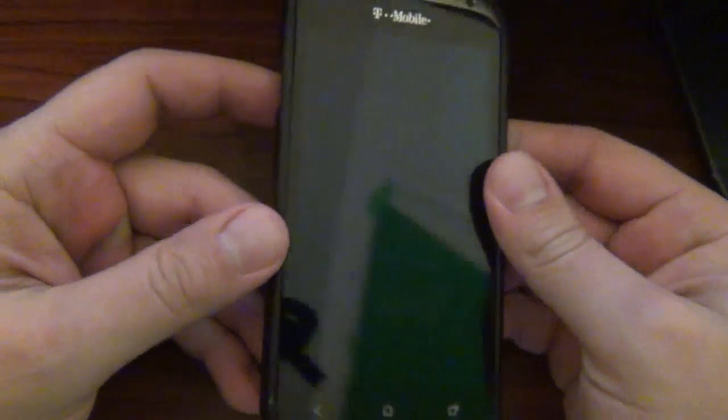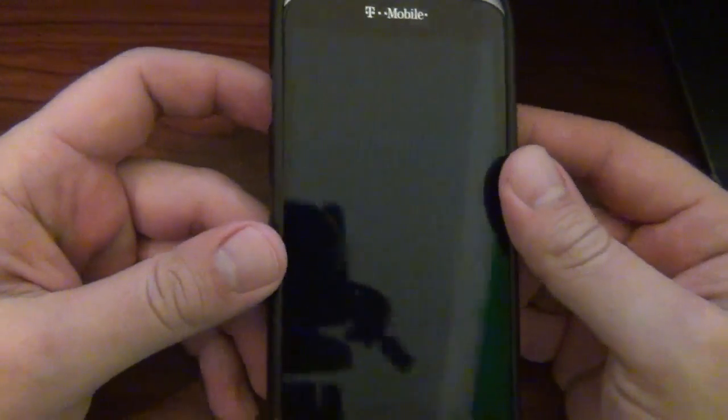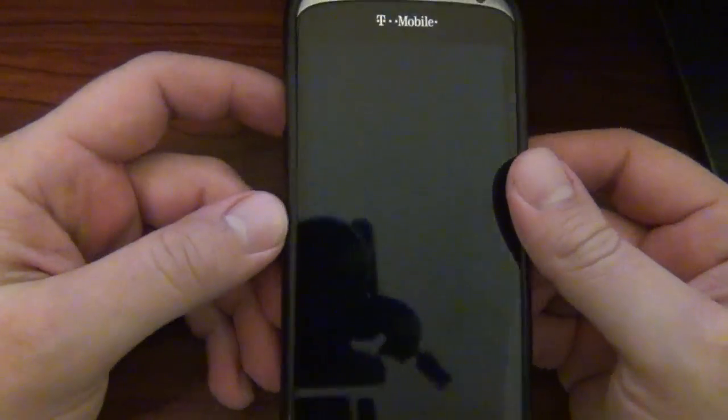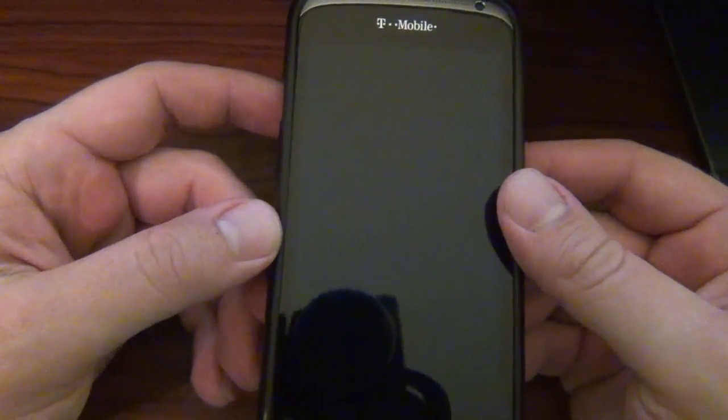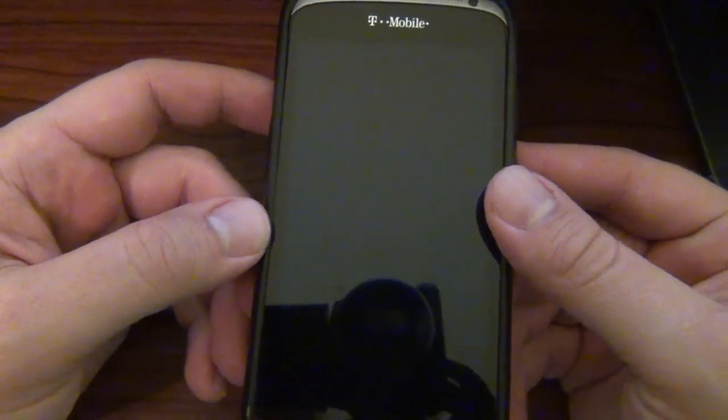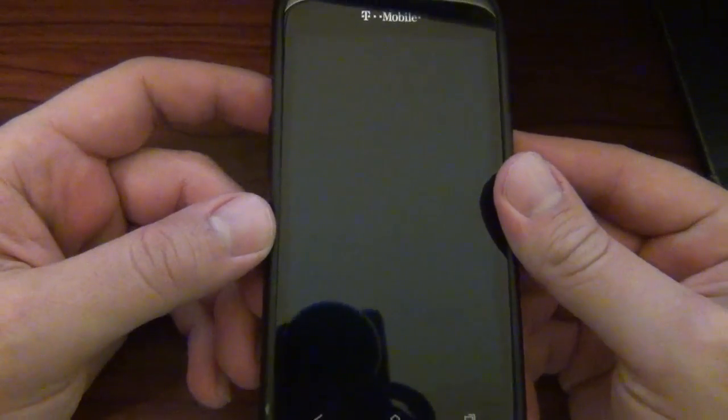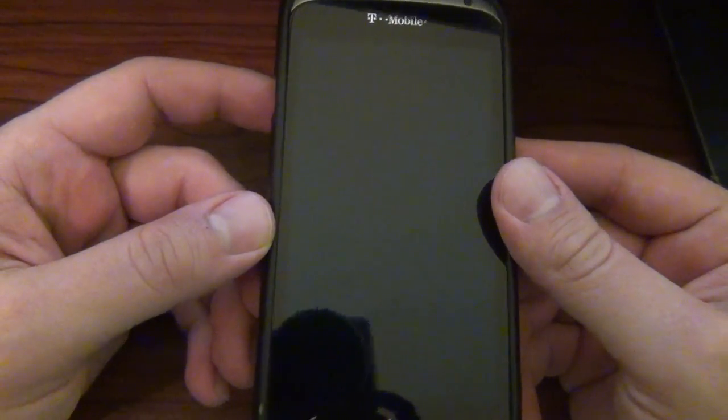Hey, what's up guys? David here, your Android Junkie with AndroidSpin.com, bringing another app of the week. We're going to be taking a look at Falcon Pro for Twitter, version 1.7.